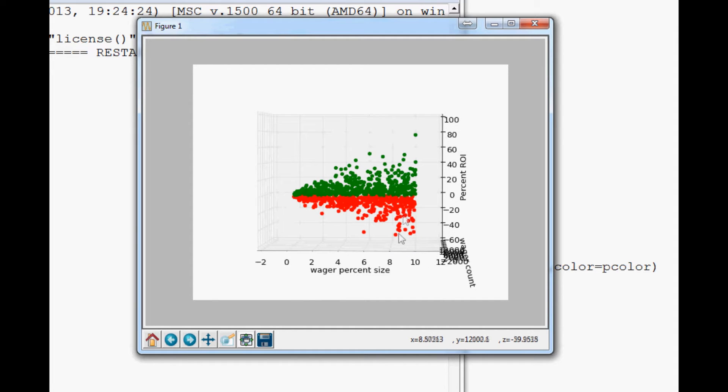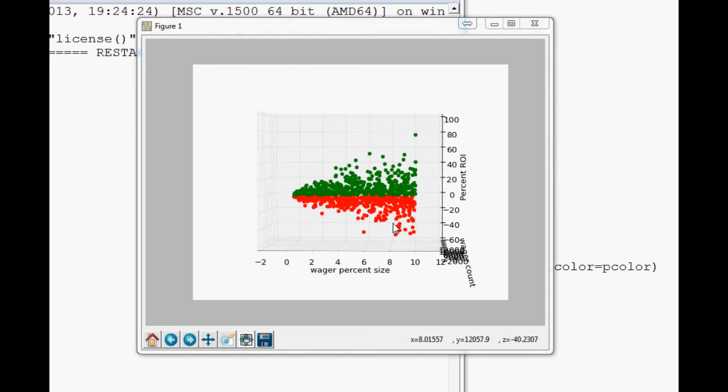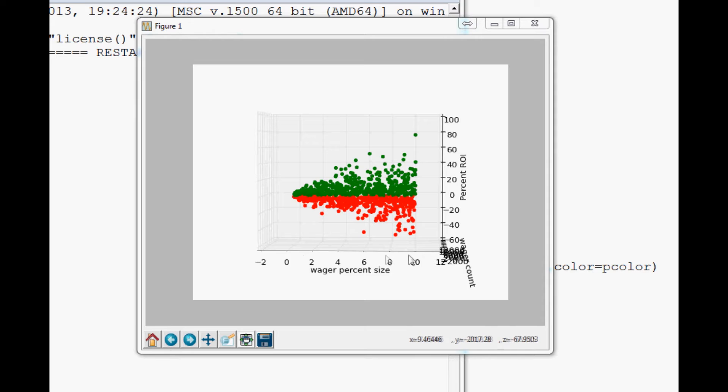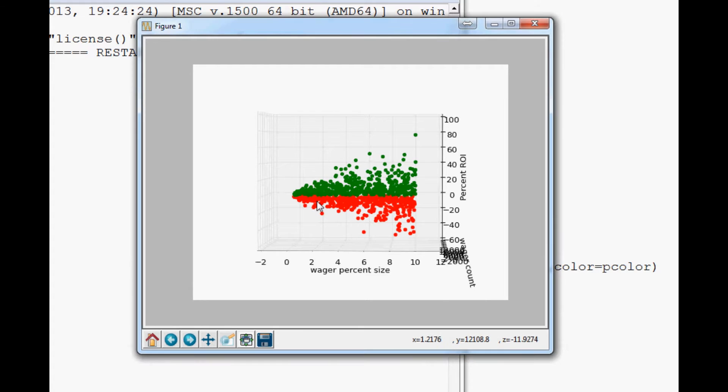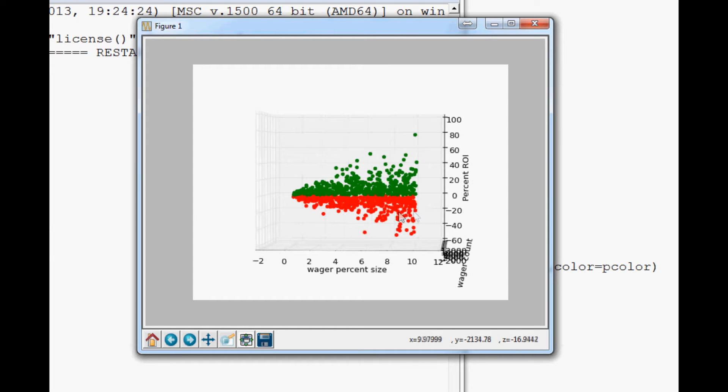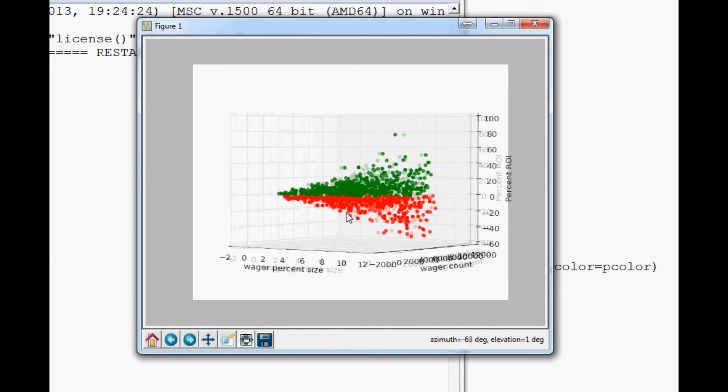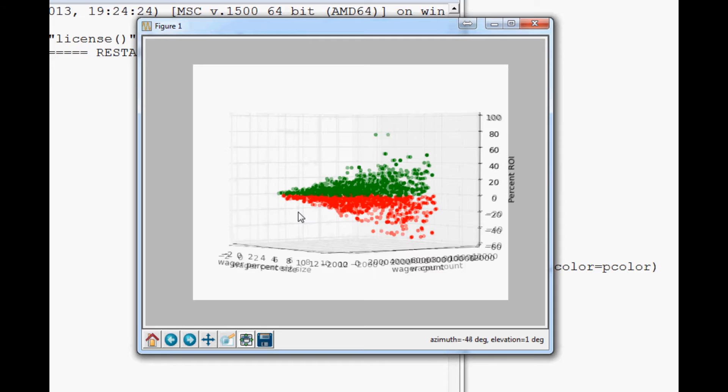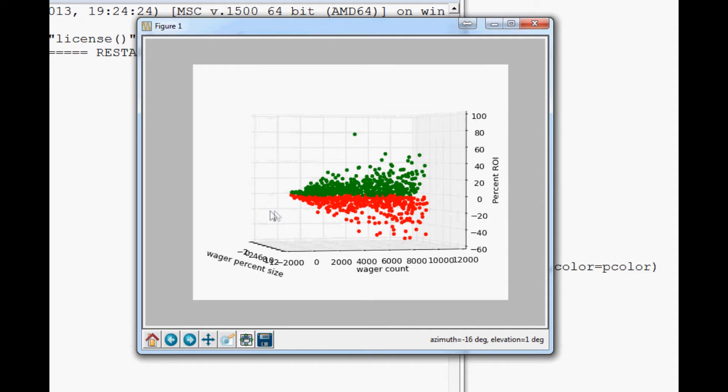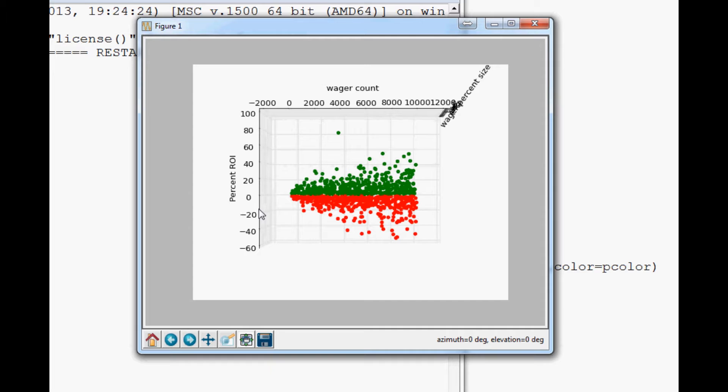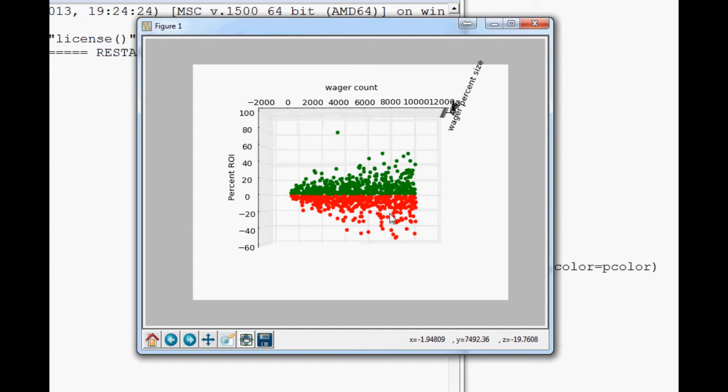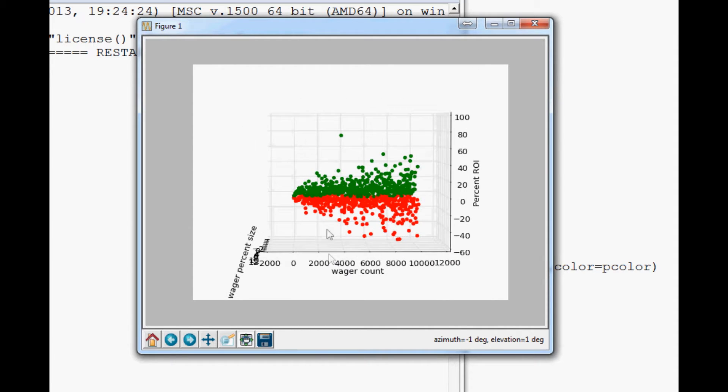So this is basically our wager percent size in comparison to our ROI. We can see that at least the wager percentage size, as you bring it up, you have quite the difference in return on investment, both negatively and positively. And then our only other thing here would be wager count.